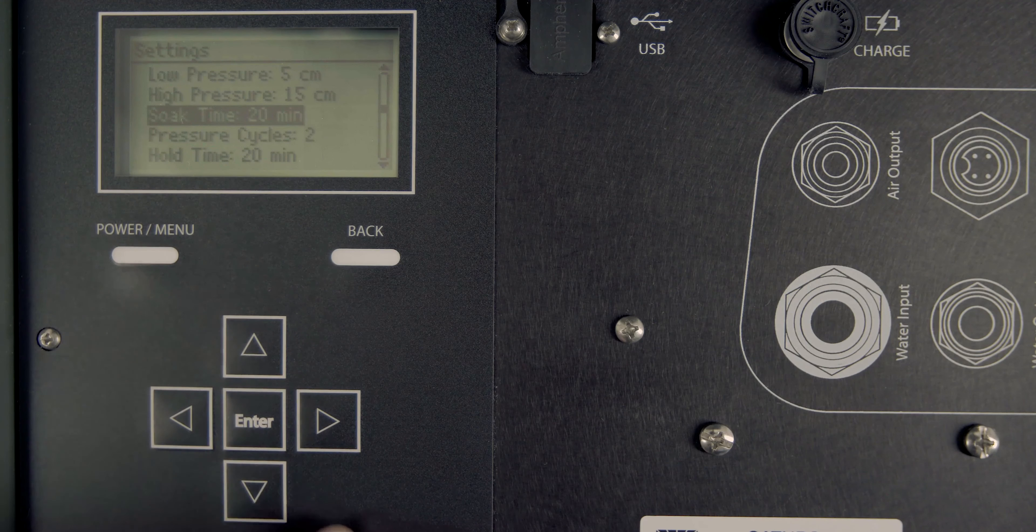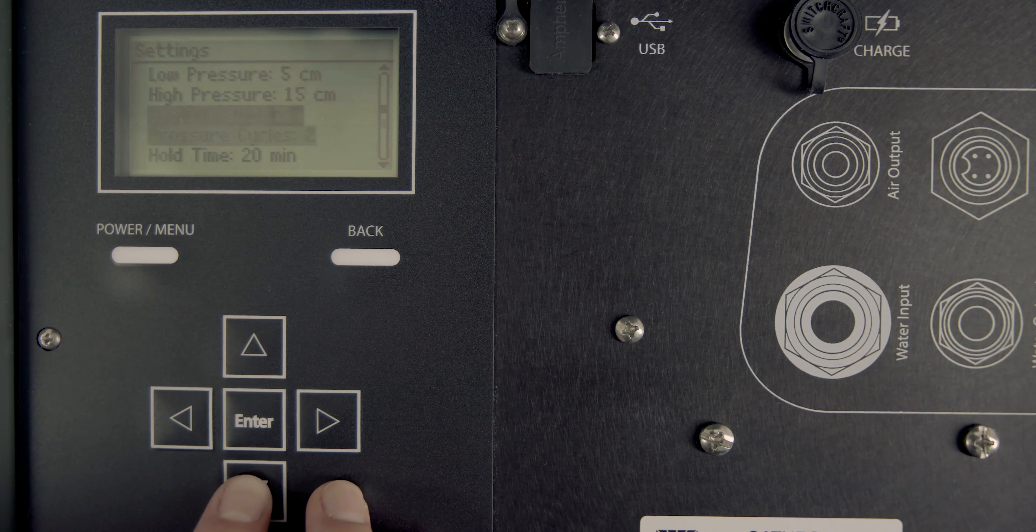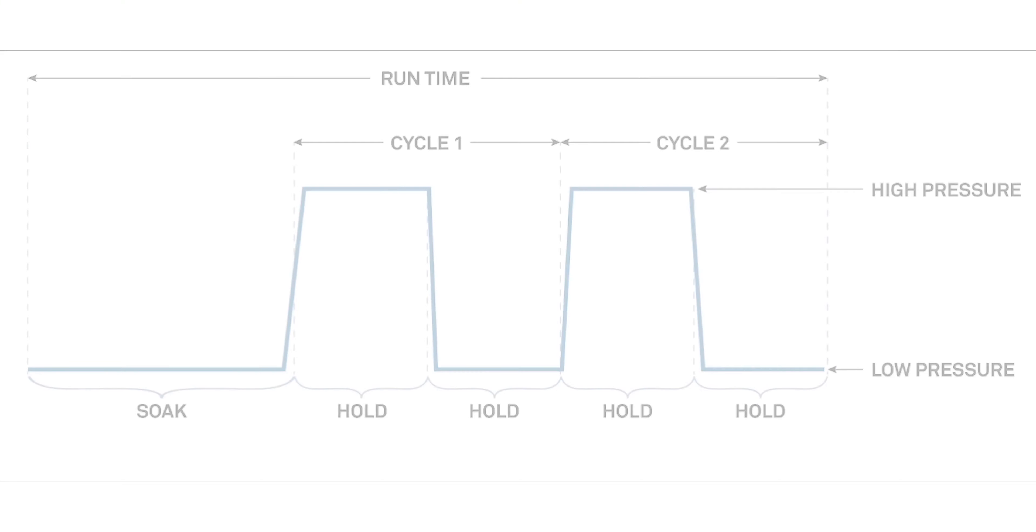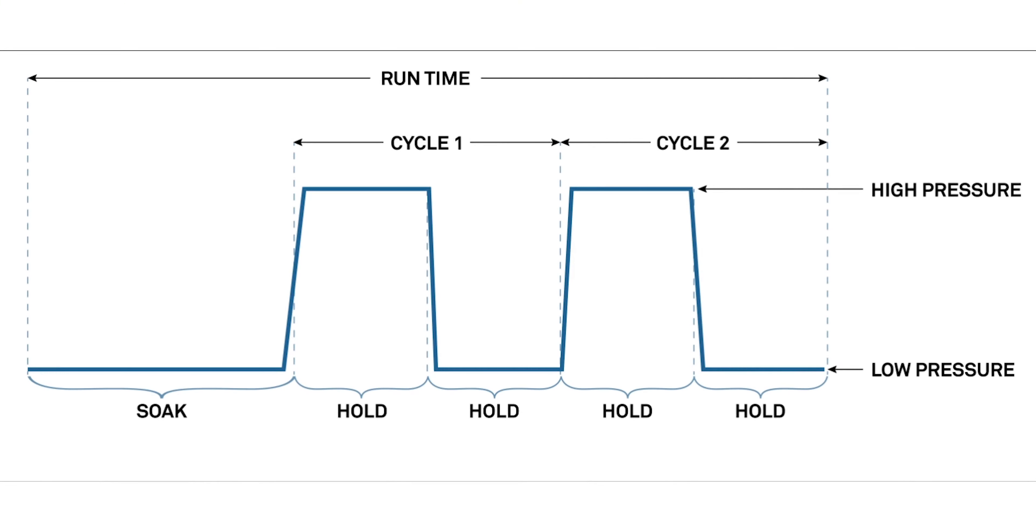Set the hold time. The hold time determines how long the pressure is held at each pressure head and applies to both pressure cycles. For example, if the hold time is 20 minutes, both the low and high pressure holds for 20 minutes.